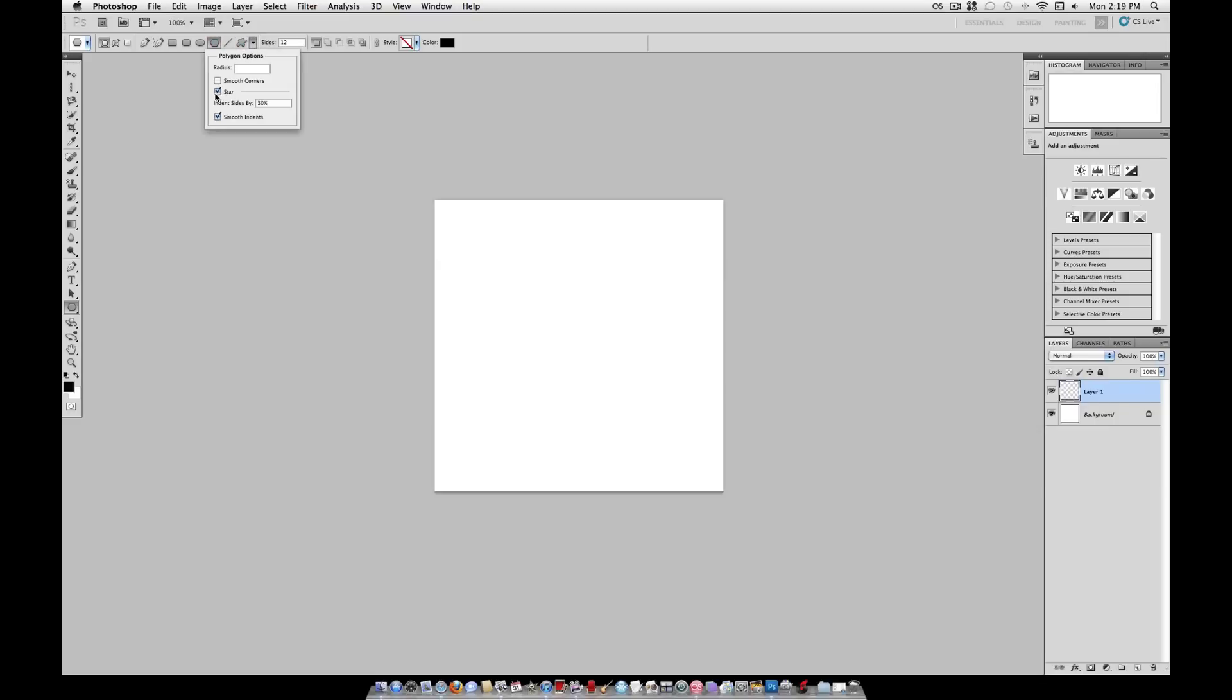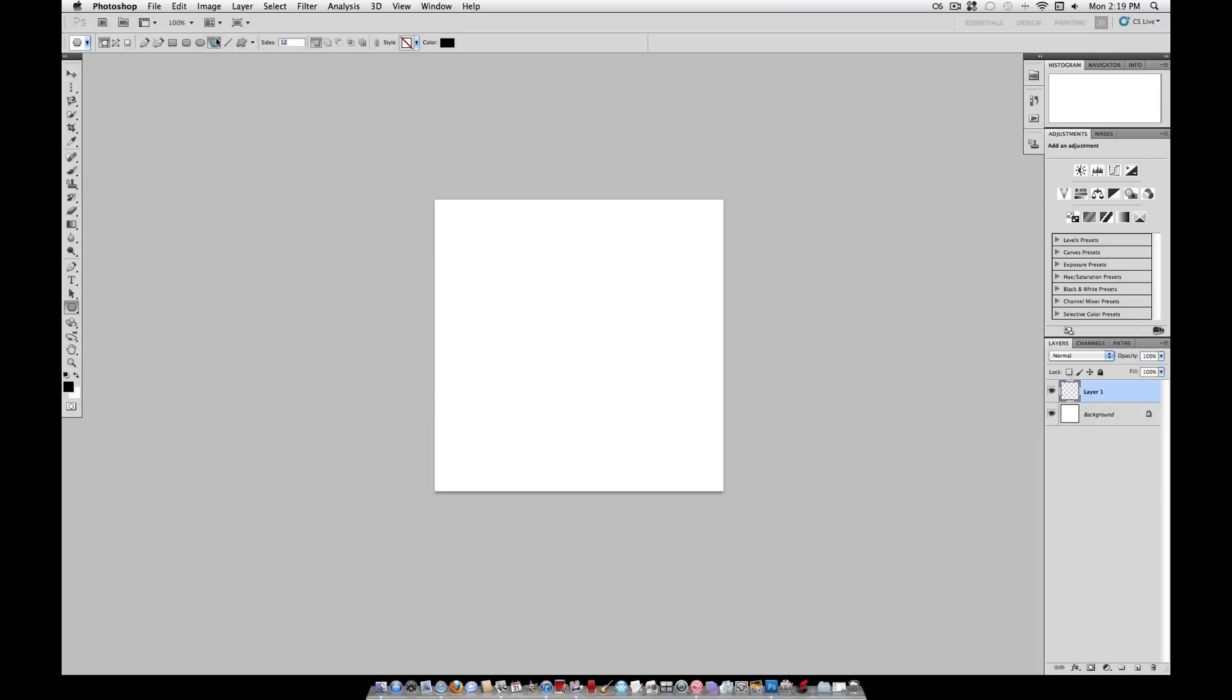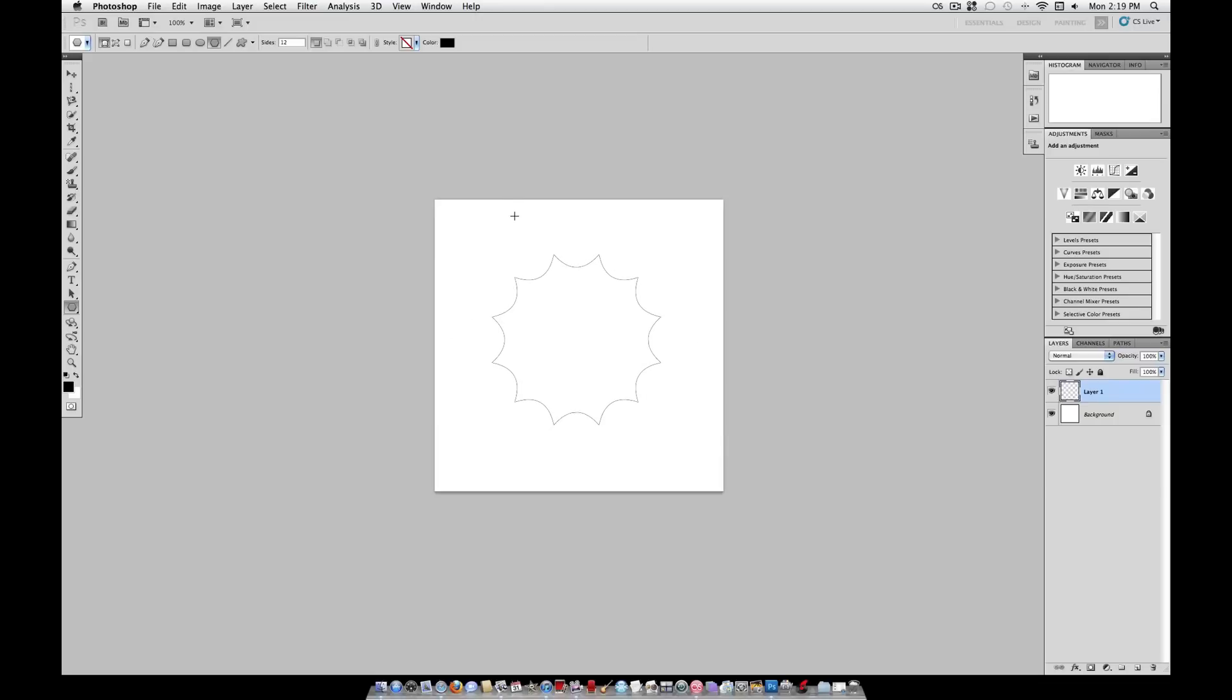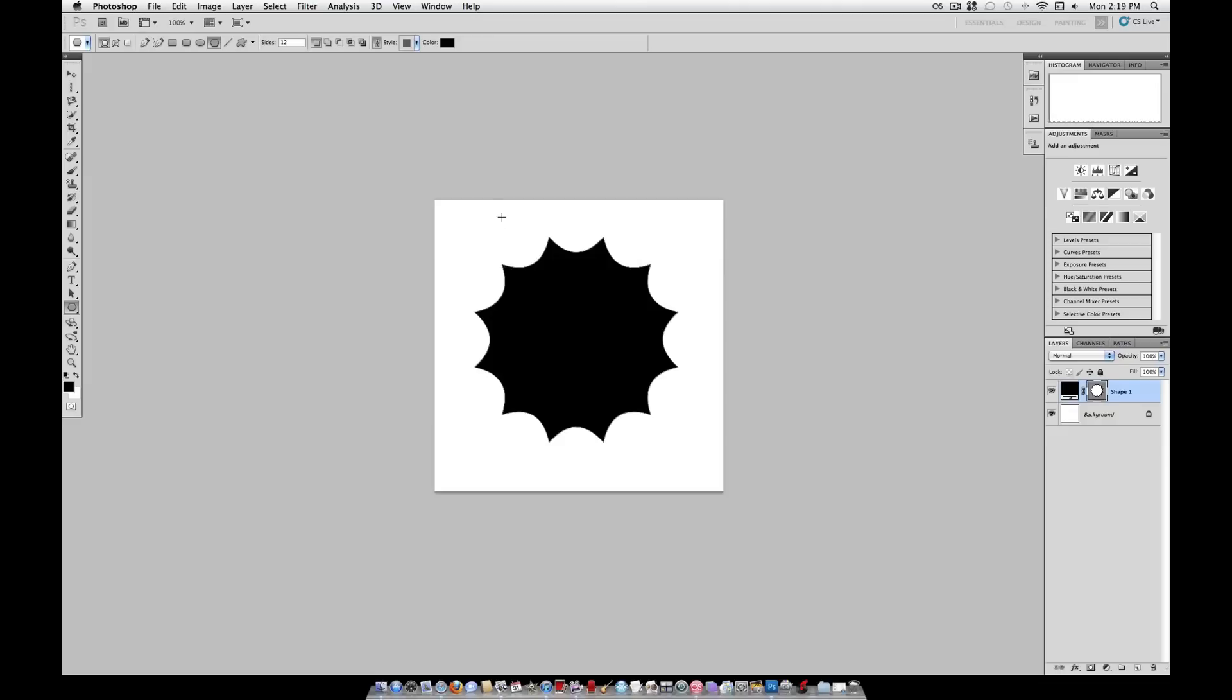Make sure you have star checked, indent sides at about 30%, and smooth indents. As for the sides, we're going to use 12 sides. So now if we click, hold shift and alt, and drag out, it will create a proportionate shape starting from the center and expanding out. I'm going to make it pretty big, and there you go.